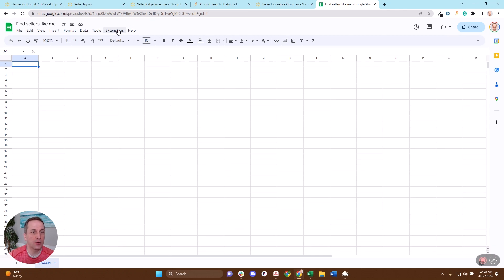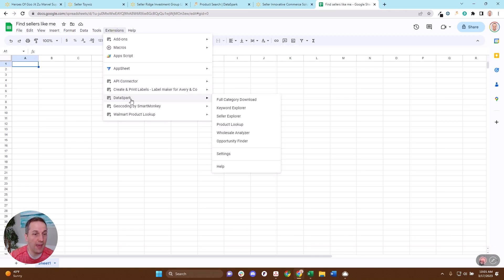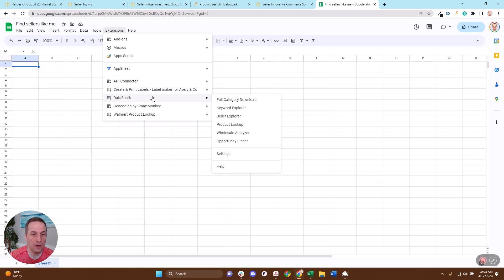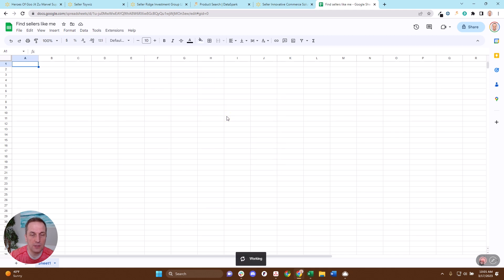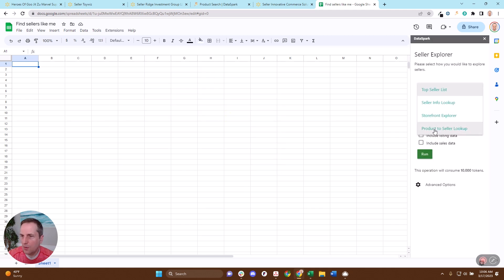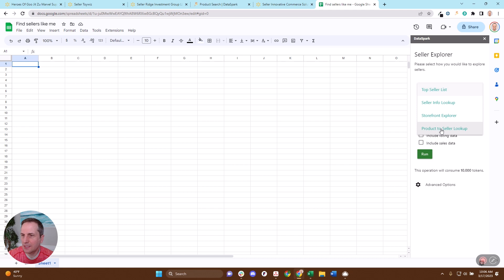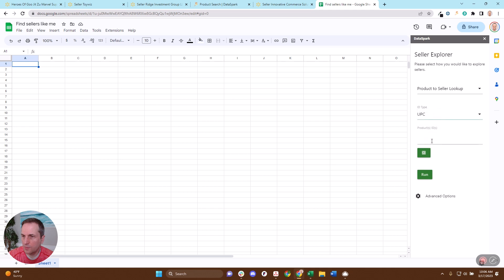I'll put a link into the description of how you can install the DataSpark add-on, but what you're going to do here is you're going to come here to Seller Explorer. I'm going to click this Product to Seller Lookup. You can use either a DataSpark ID, Walmart URL ID, or UPC. In this case, we're going to be using a UPC.